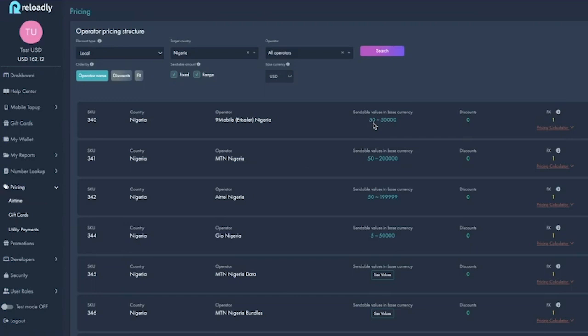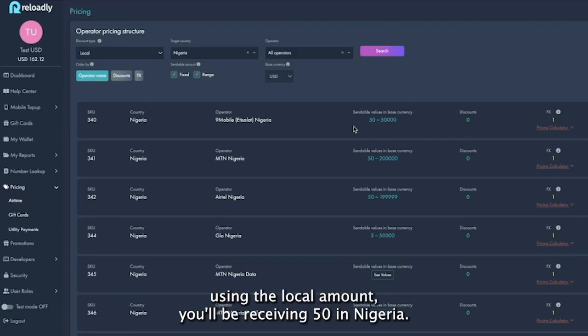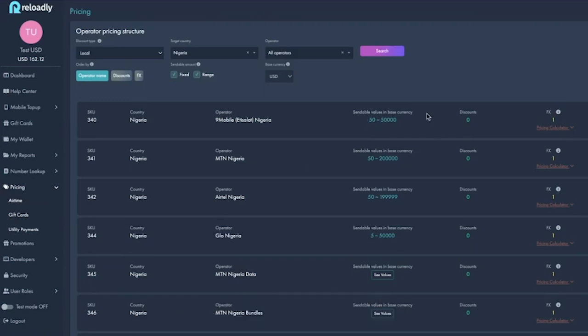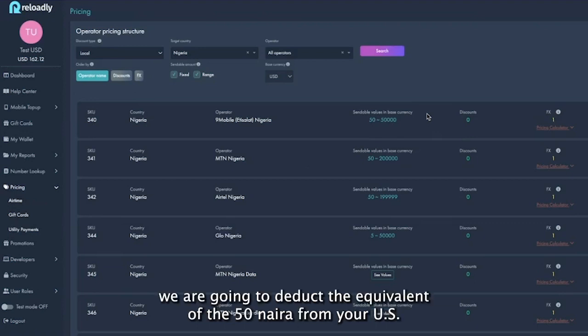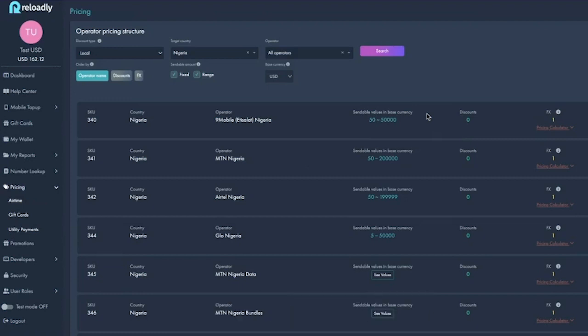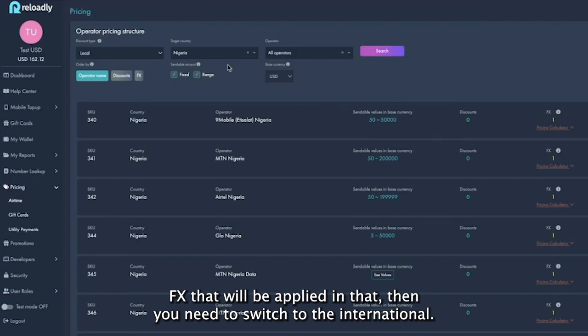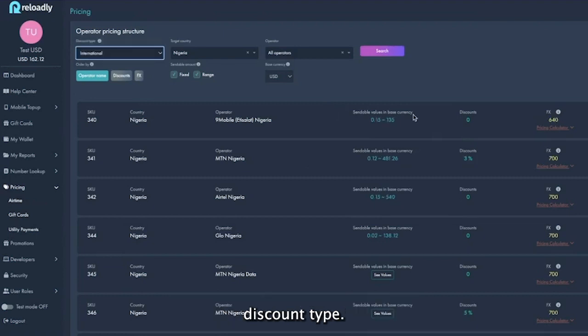It's one to one because if you send them 50 using the local amounts, you'll be receiving 50 in Nigeria. But now we are going to deduct the equivalent of that 50 naira from your USD wallet. And for you to know the effects that will be applied, then you need to switch to the international discount type.